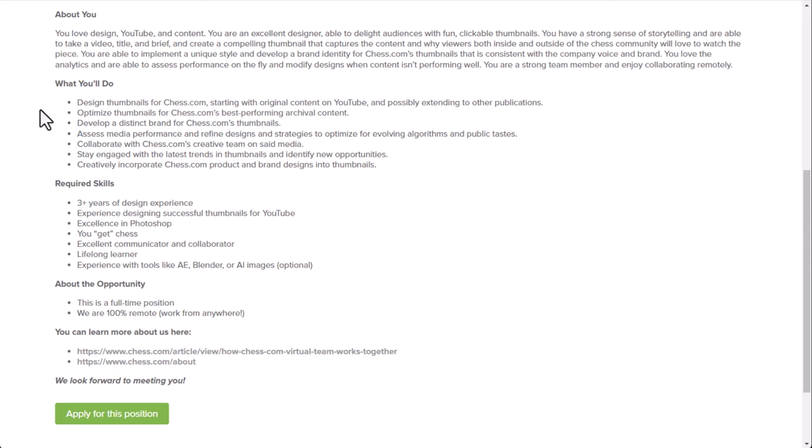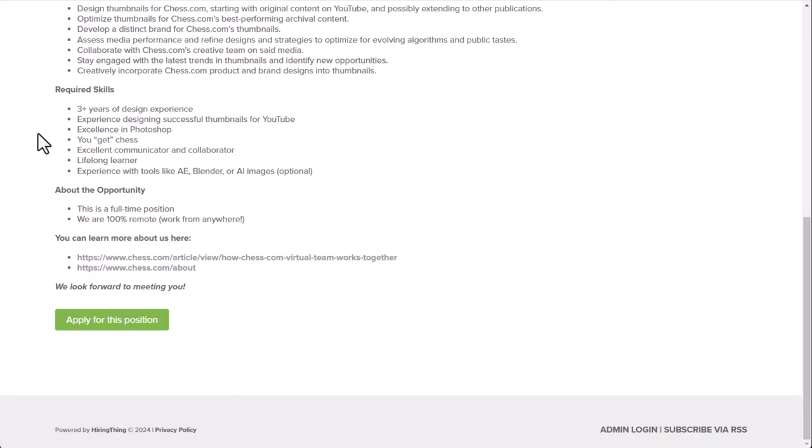That's the main thing it impacts. So your job is basically to create high-quality thumbnails that makes people want to click on the videos. And they will tell if you are being successful by looking at your click-through rate. That's the main way they're going to figure out if you're successful at what you're doing. So what you'll do here is design thumbnails for Chess.com, starting with original content on YouTube and possibly extending to other publications. Optimize thumbnails for Chess.com's best performing archival content. Develop a distinct brand for Chess.com's thumbnails. You'll also assess media performance and refine designs and strategies to optimize for evolving algorithms and public tastes. You will also collaborate with Chess.com's creative team on said media. Stay engaged with the latest trends in thumbnails and identify new opportunities. And creatively incorporate Chess.com product and brand designs into thumbnails. So again, you're just making thumbnails for videos on YouTube.